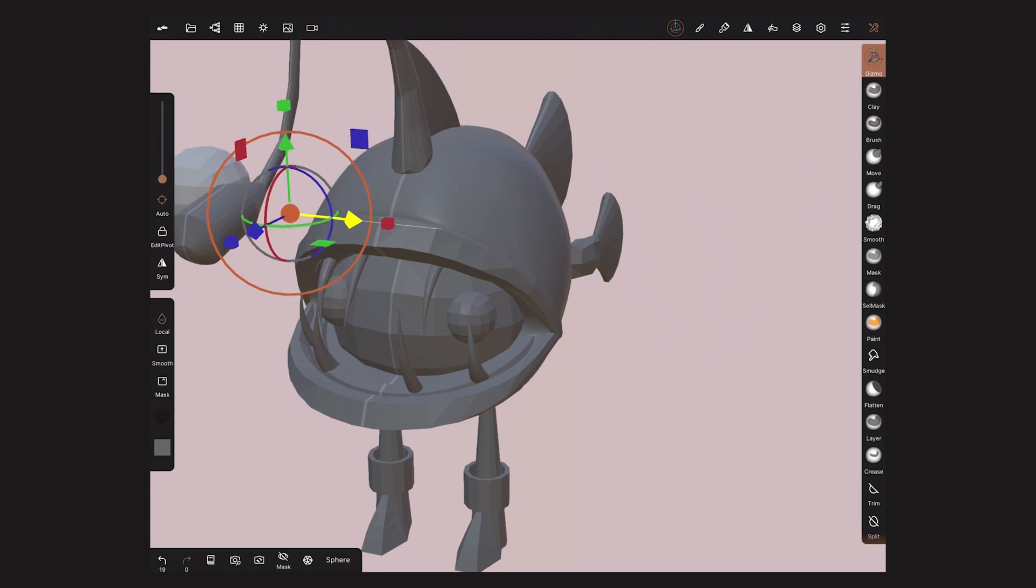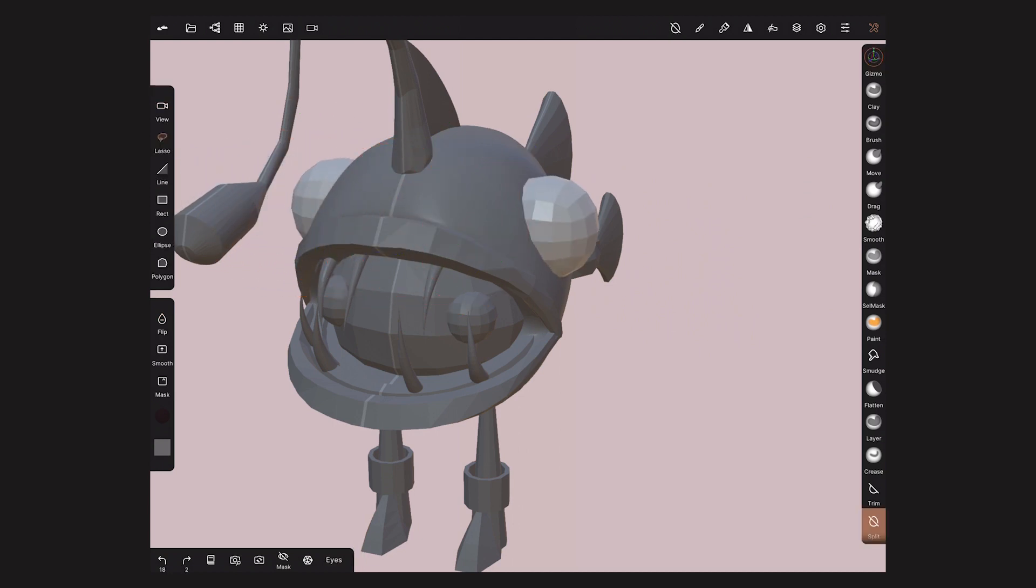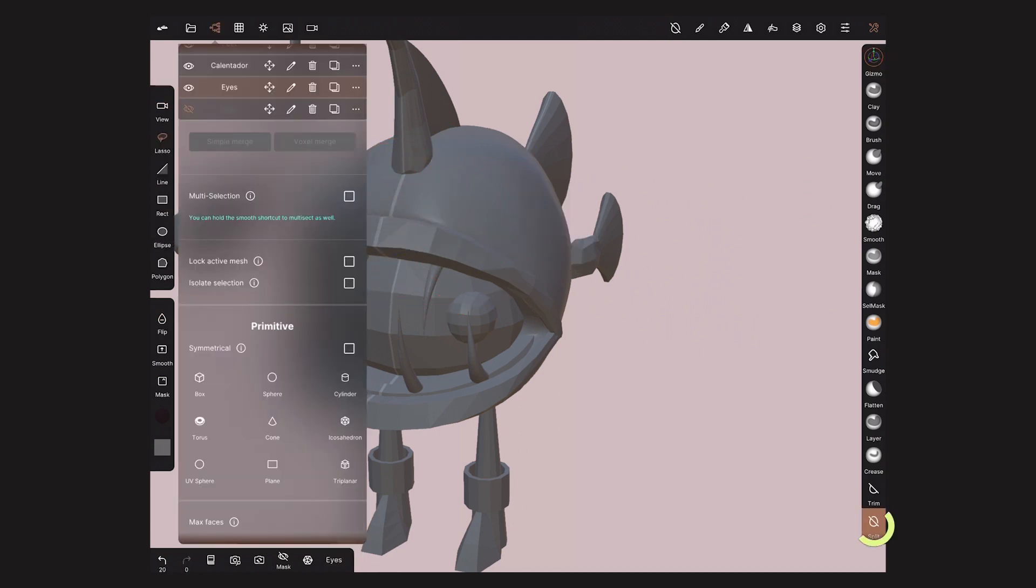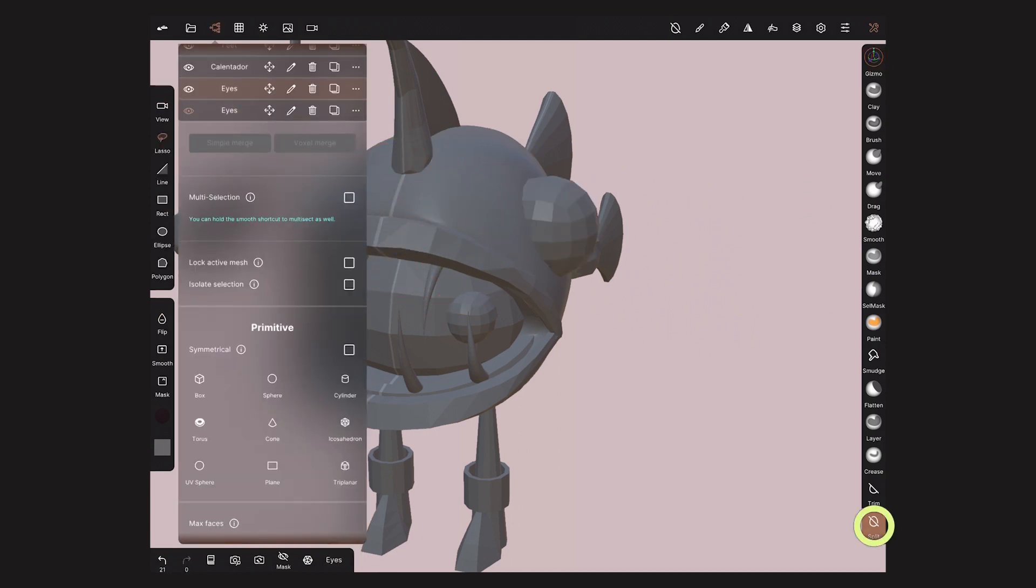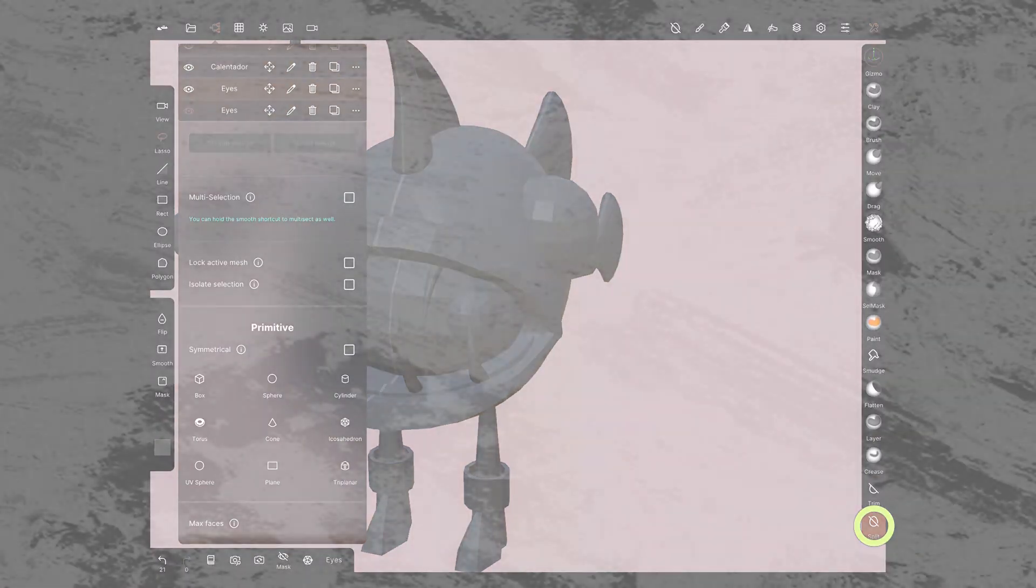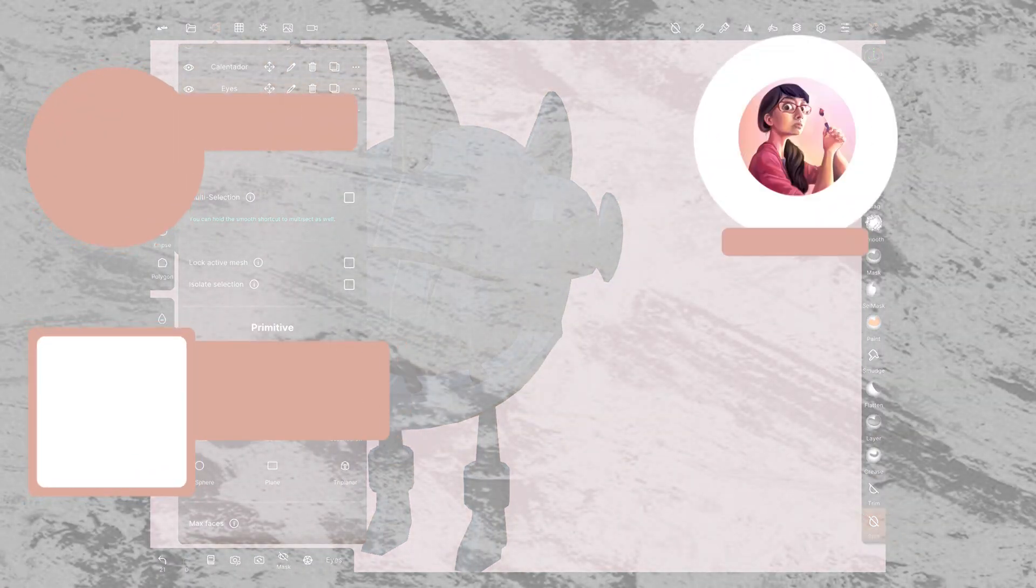If you want to separate them in different objects, use the Split tool to divide them. That's it for this tutorial.